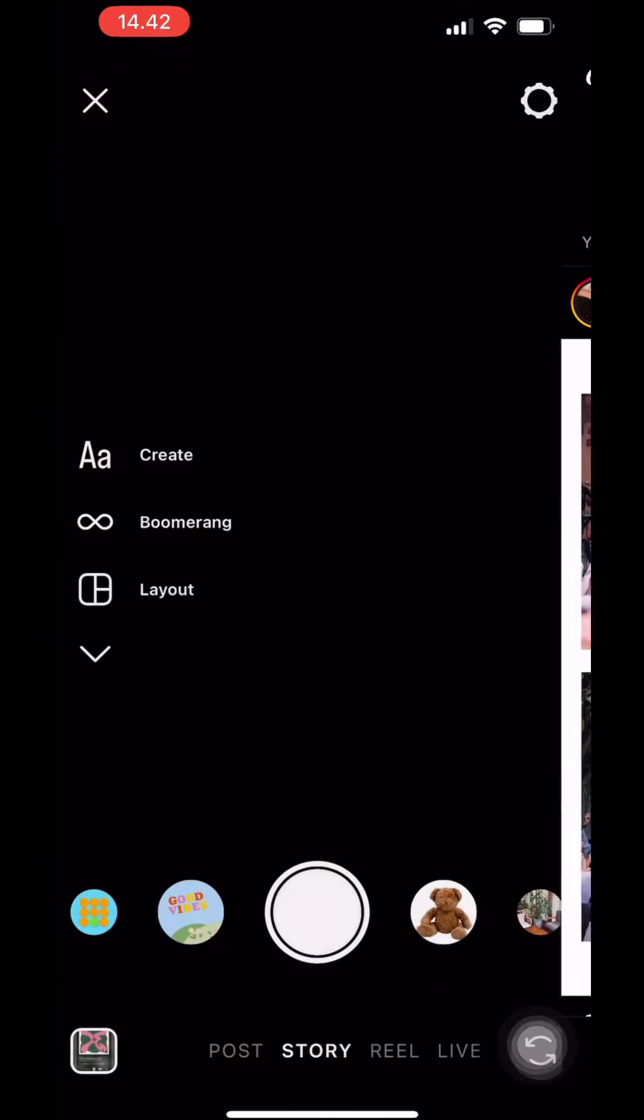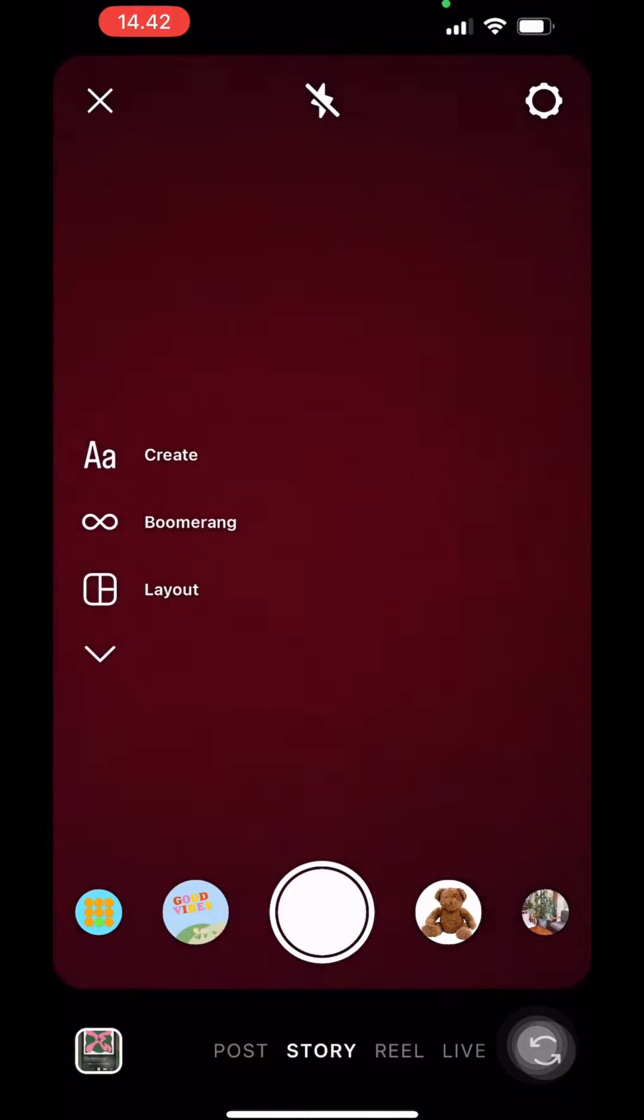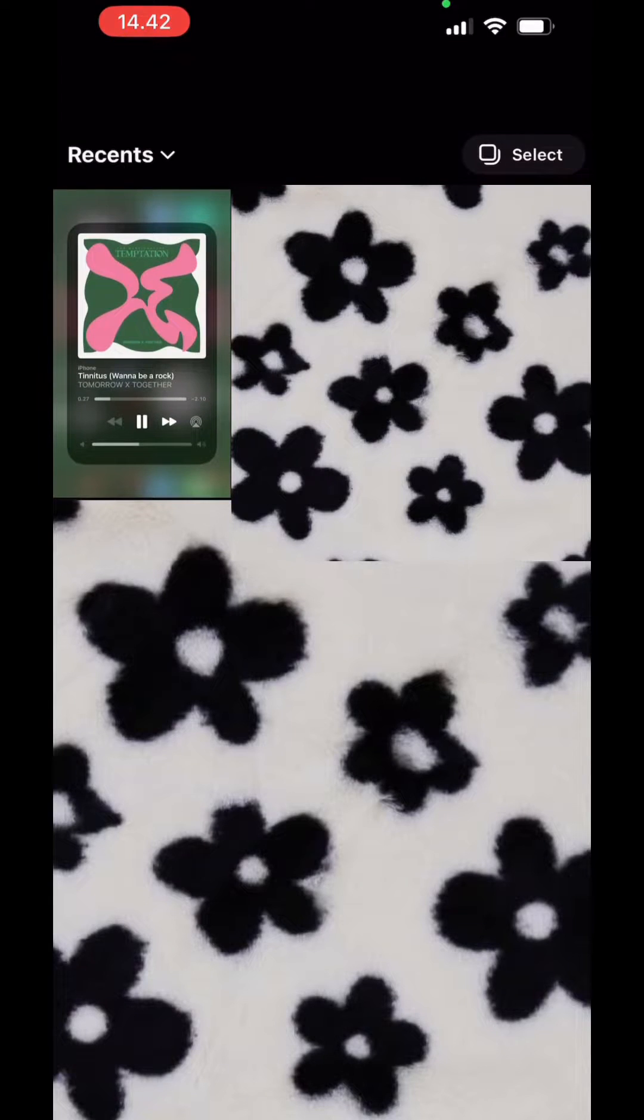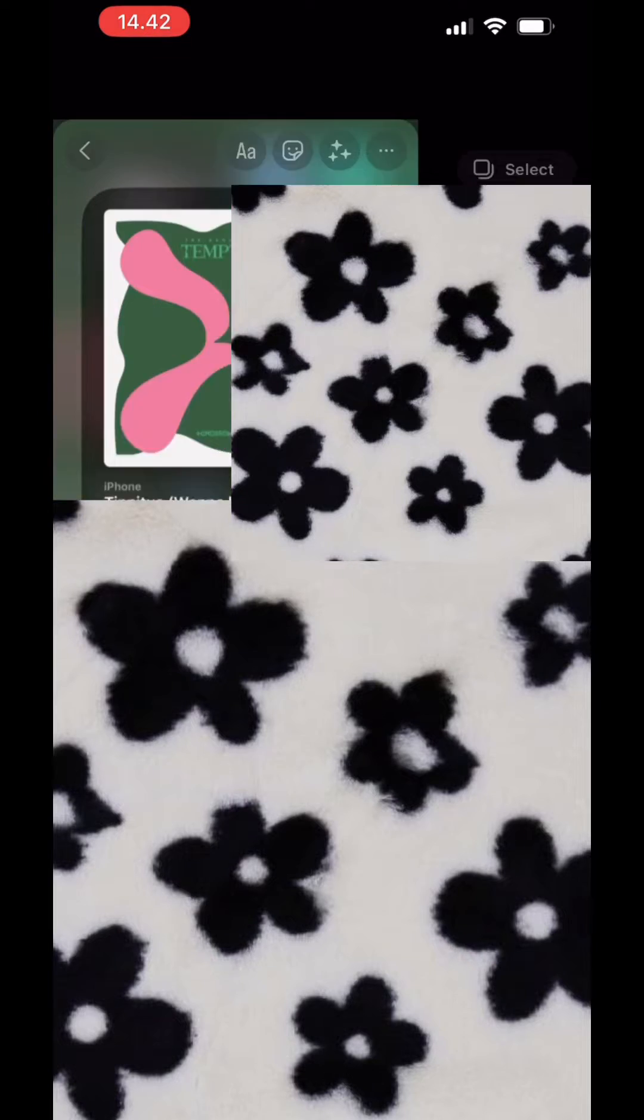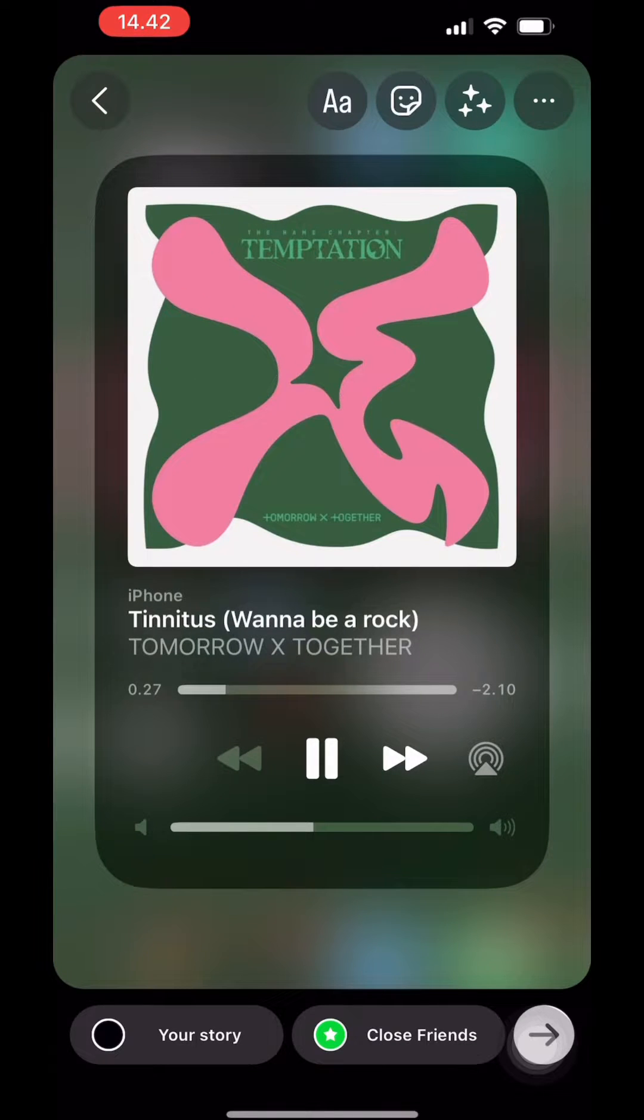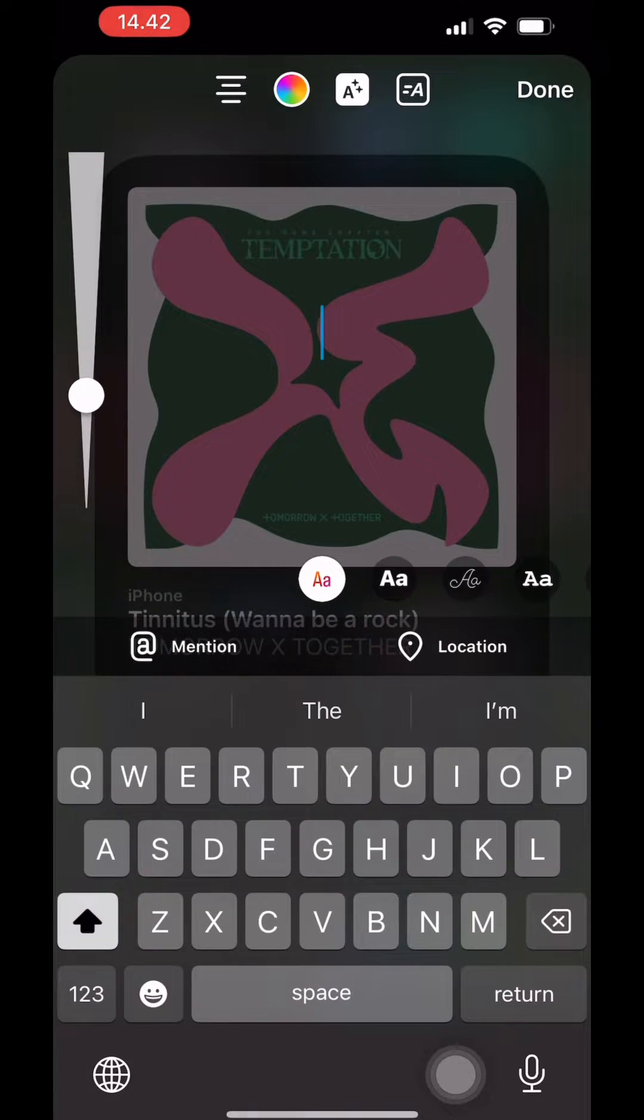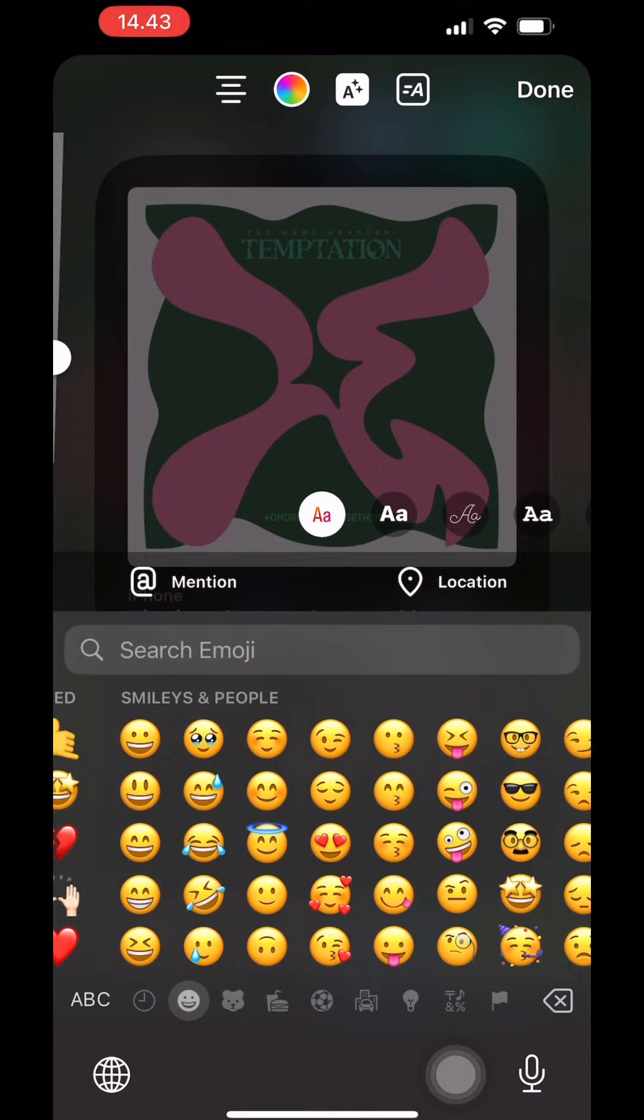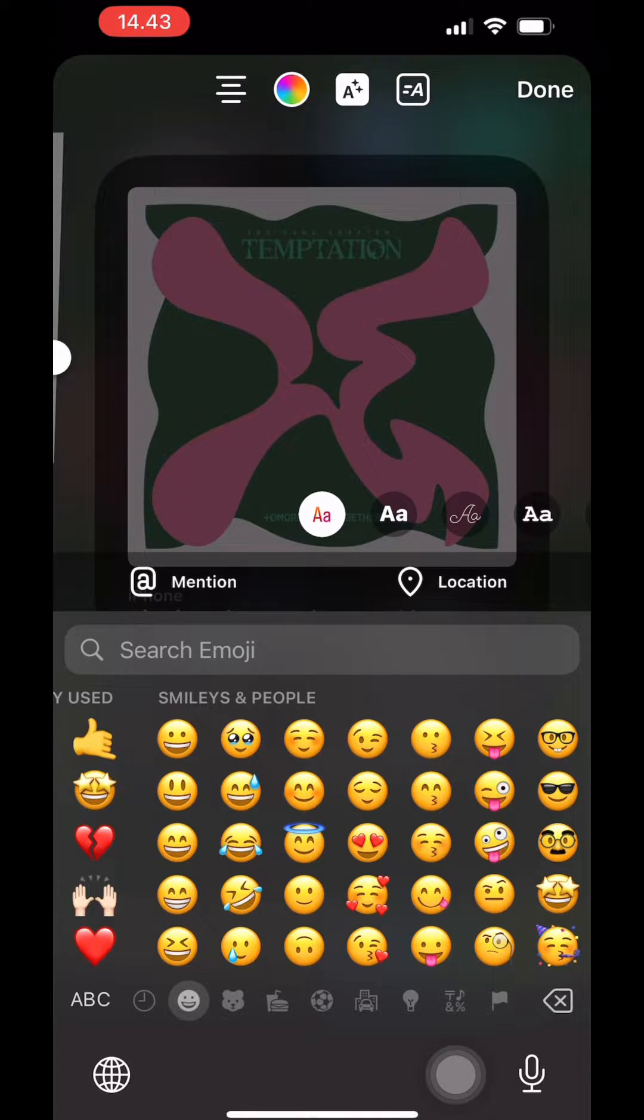First, you go to your story and choose a photo that you want to upload to put on your highlight. You can add captions or emojis just like what I did here.